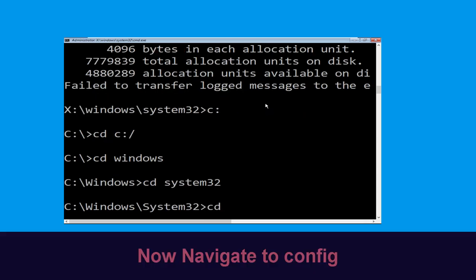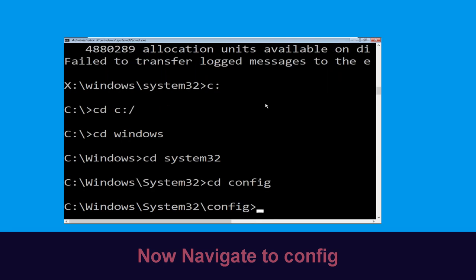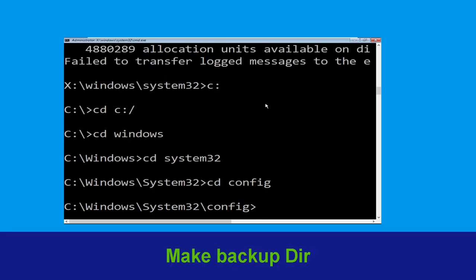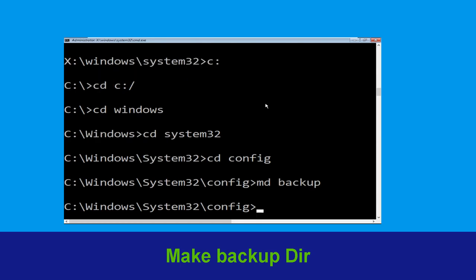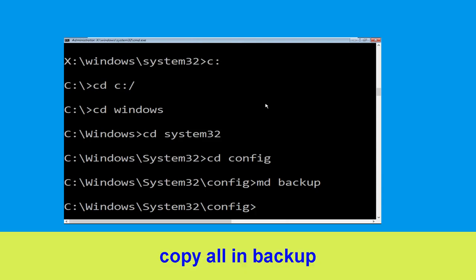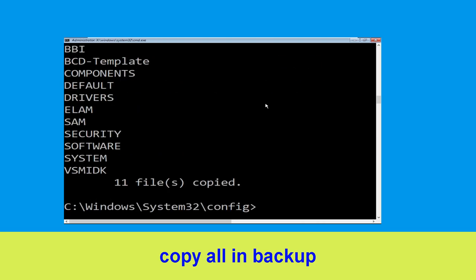Now type cd system32 and hit Enter, then type cd config and hit Enter. Now execute this command: type md backup and hit Enter. Now execute this command: type copy *.* backup and hit Enter.